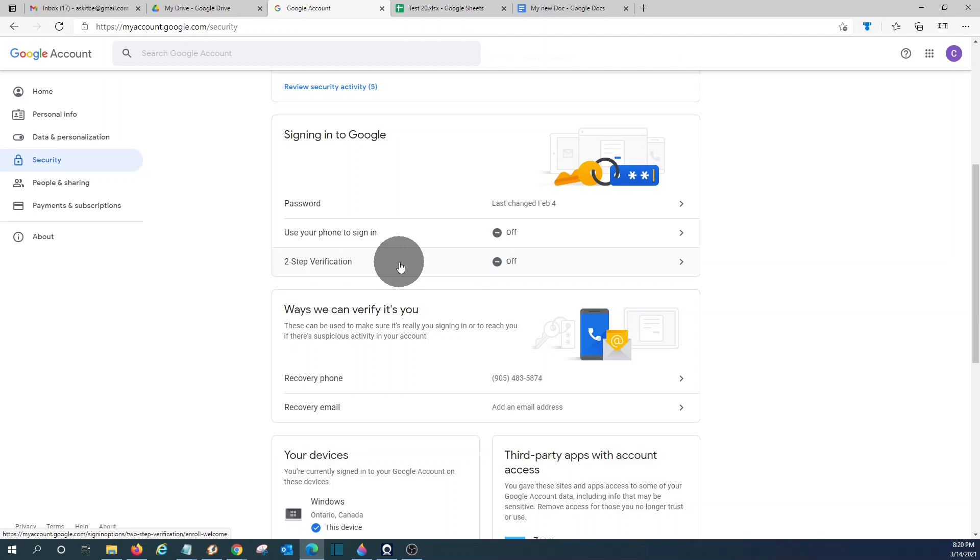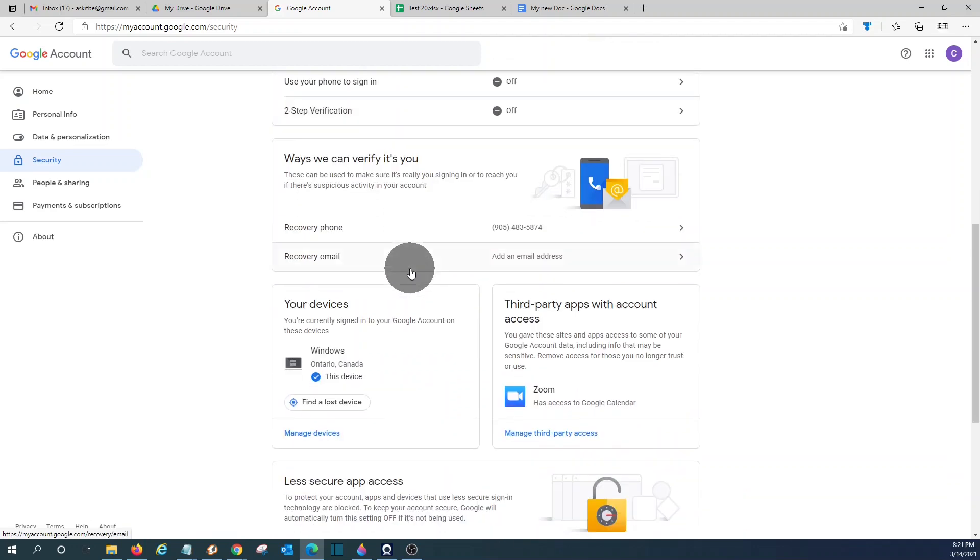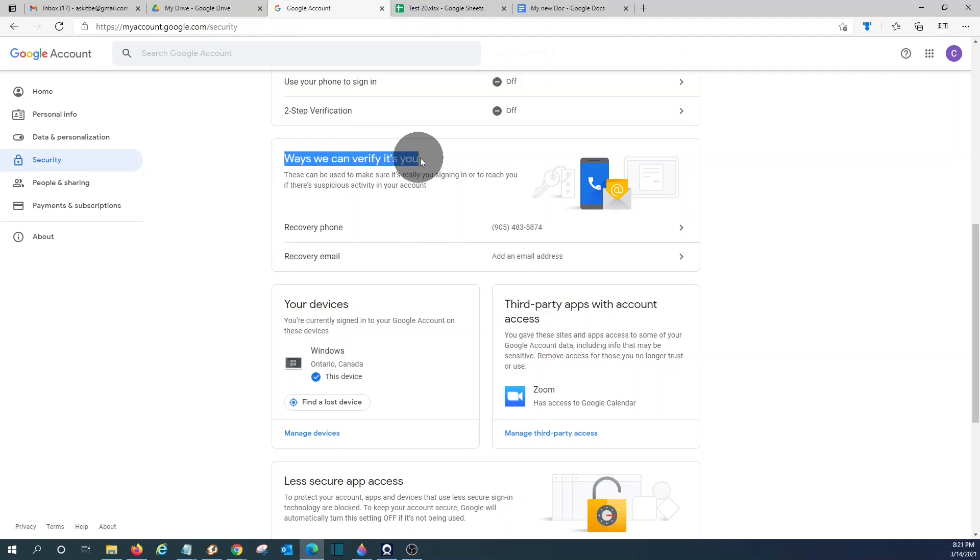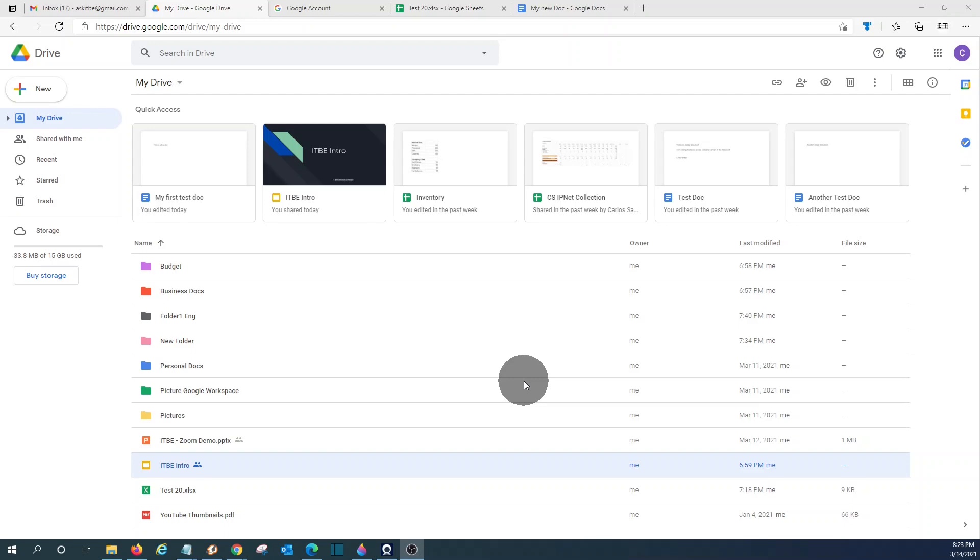So, in order to access your account, you will need to enter a code that is sent to your phone. That will increase the security to access your account. You should also add the recovery phone and the recovery email address here in this section under ways we can verify it is you.